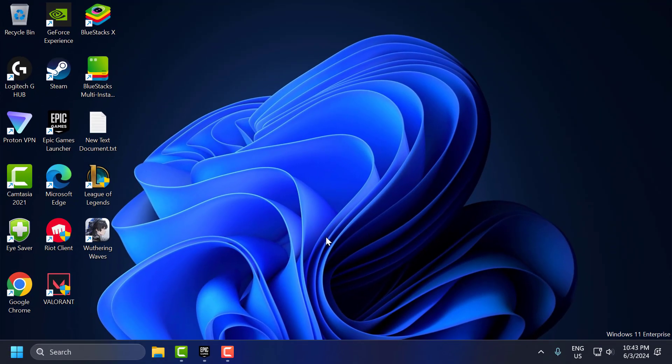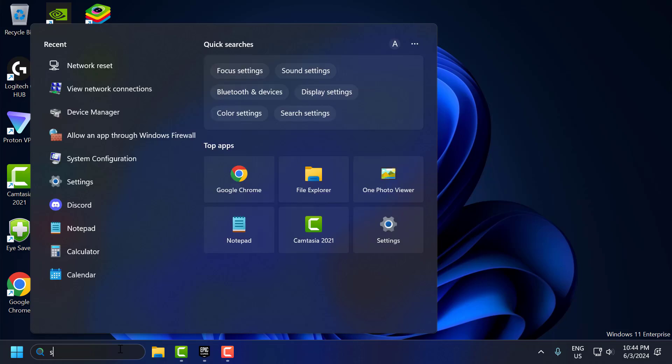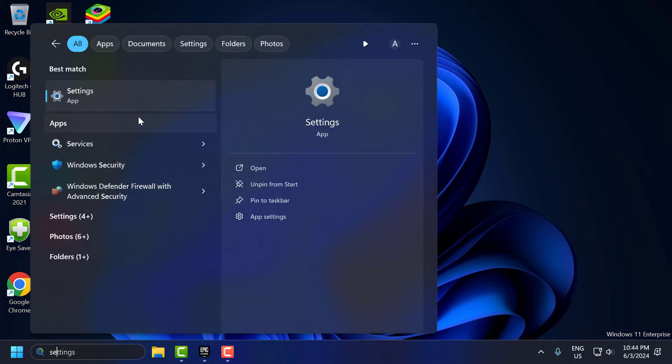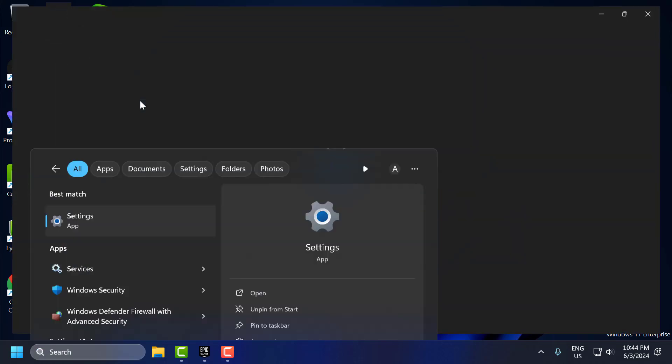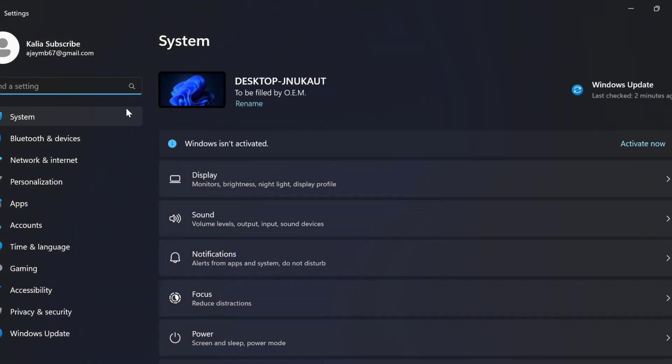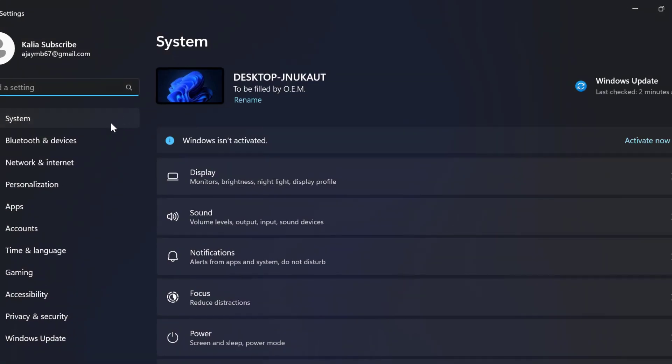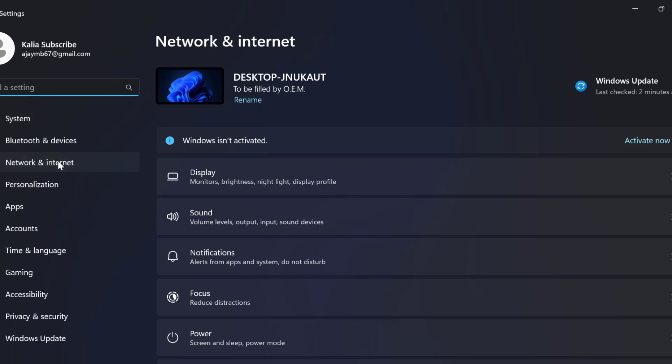The sixth step is to check proxy and VPN settings. Ensure that proxy or VPN settings are not interfering with the game. To check that, go to the search menu and type settings. Click on open it. On the left side, select network and internet.